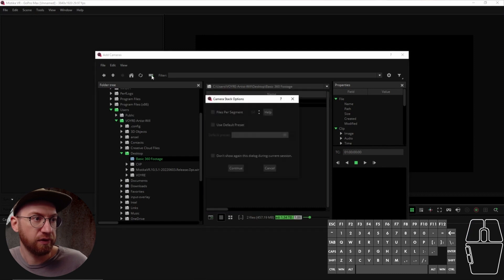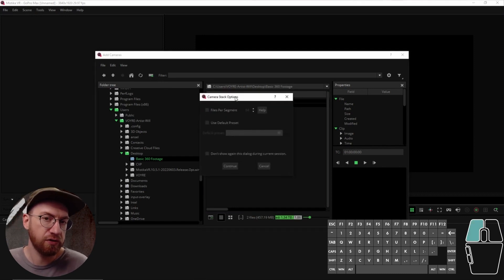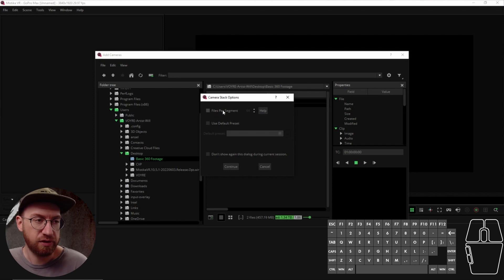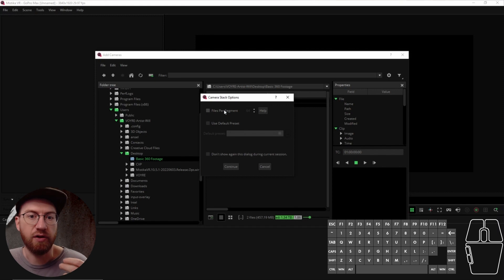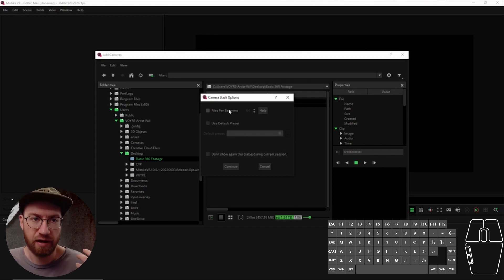Clicking the import footage icon brings up options. If you're stitching a lot of footage from the same camera, you can automate how Mystica works with the footage — you can tell it the kind of camera and the template it needs to use.